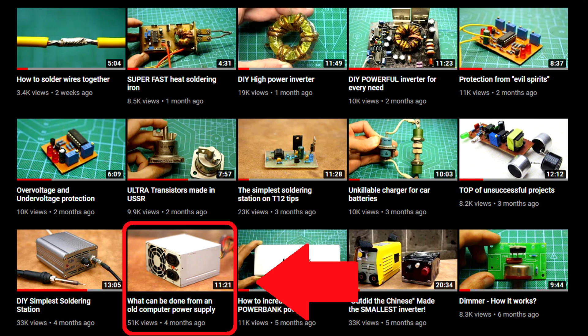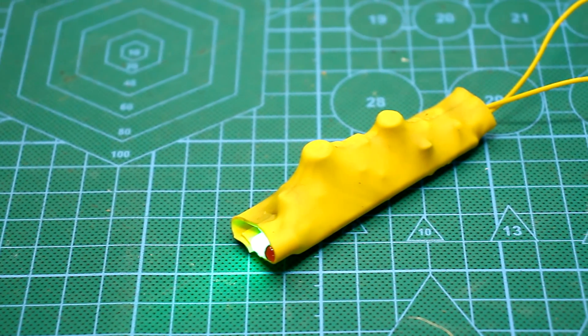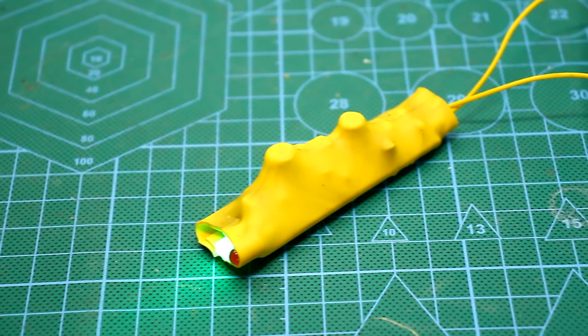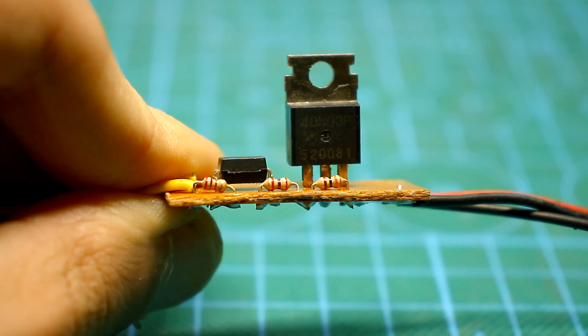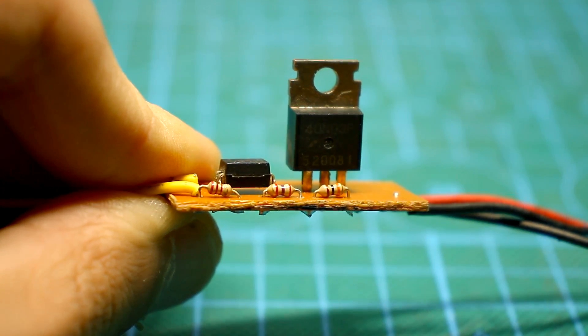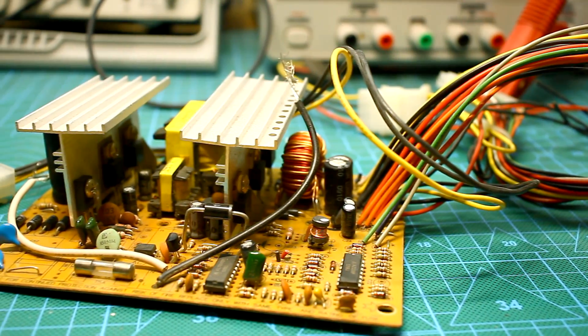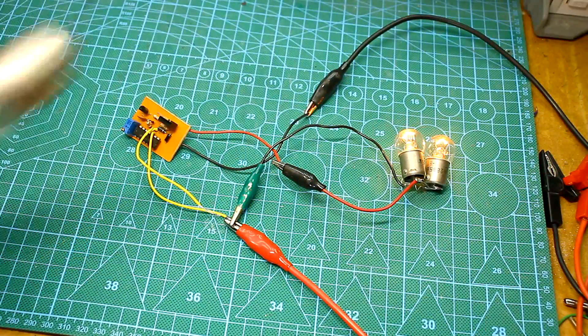A link to that video can be found in the description. This video will also be about that topic, but now we will make not one but as many as three constructions with components of the old computer power supply.